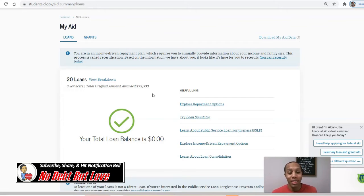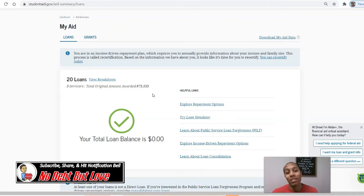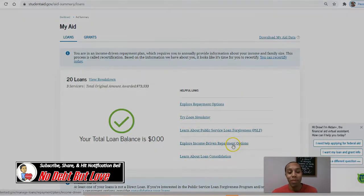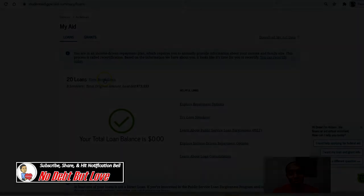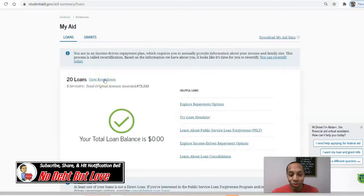For me to be successful in paying off my student loan debt, I had to overpay. With student loans, you usually have 10 years to pay it back. But with my 20 loans, you can click on 'View Breakdown.'